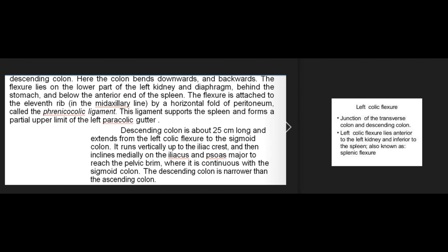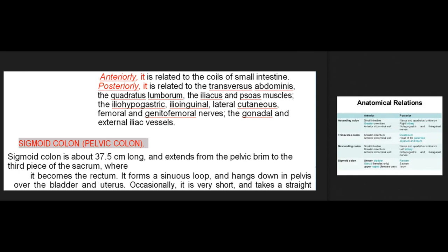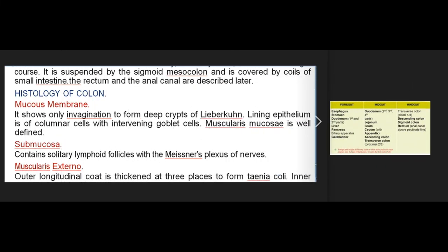The descending colon is about 25 centimeters long, extending from the left colic flexure to the sigmoid colon. It runs vertically to the iliac crest, then inclines medially on the iliacus and psoas major to the pelvic brim, where it is continuous with the sigmoid colon. It is narrower than the ascending colon. Posteriorly it is related to the transversus abdominis, quadratus lumborum, iliacus, psoas, iliohypogastric, ilioinguinal, lateral cutaneous femoral, and genitofemoral nerves, and the gonadal and external iliac vessels. The sigmoid colon is about 37.5 centimeters long, extending from the pelvic brim to the third piece of the sacrum, forming a sinuous loop suspended by the sigmoid mesocolon.